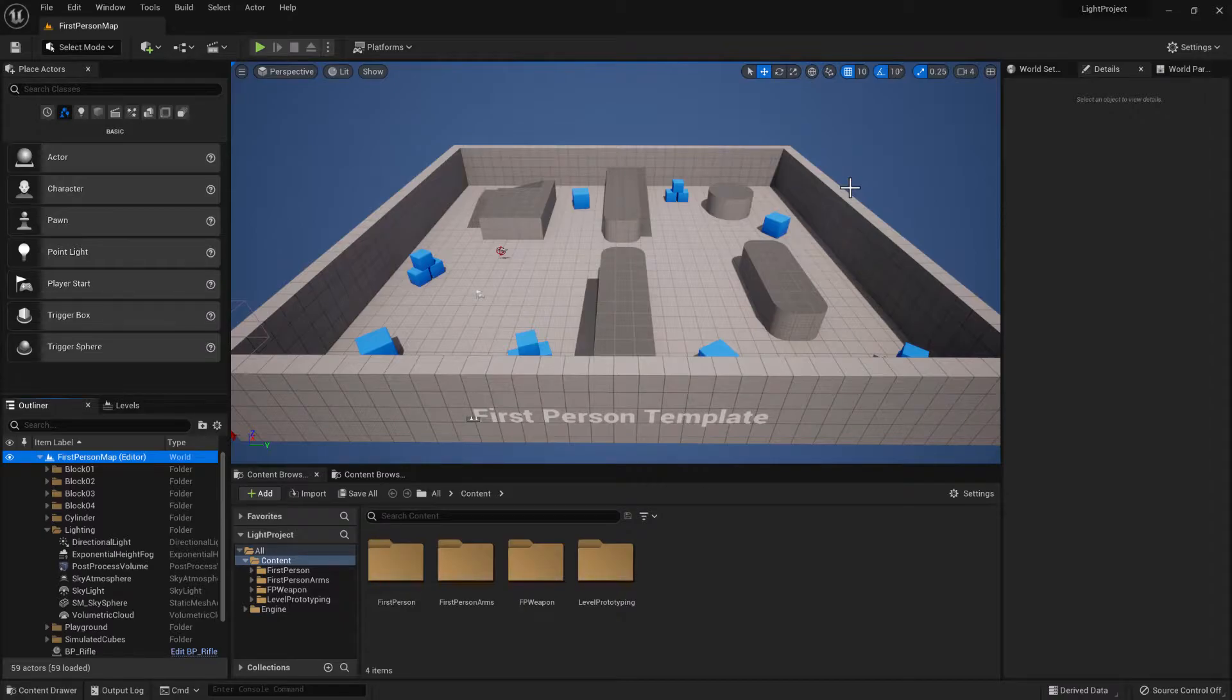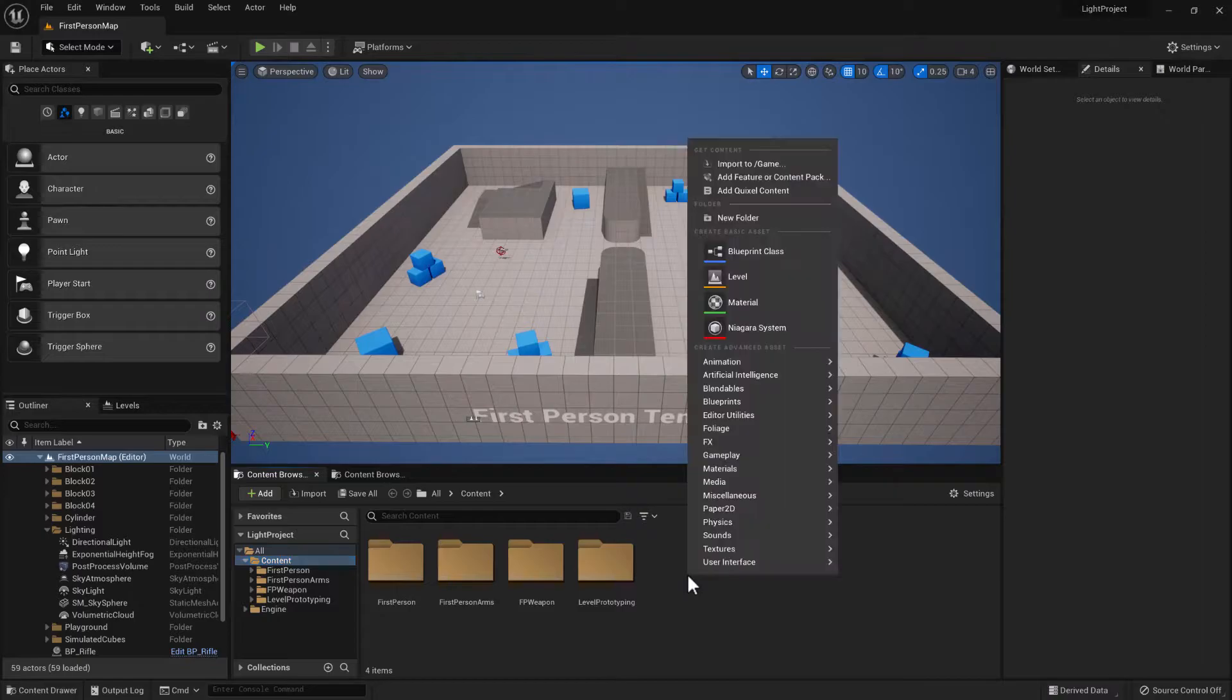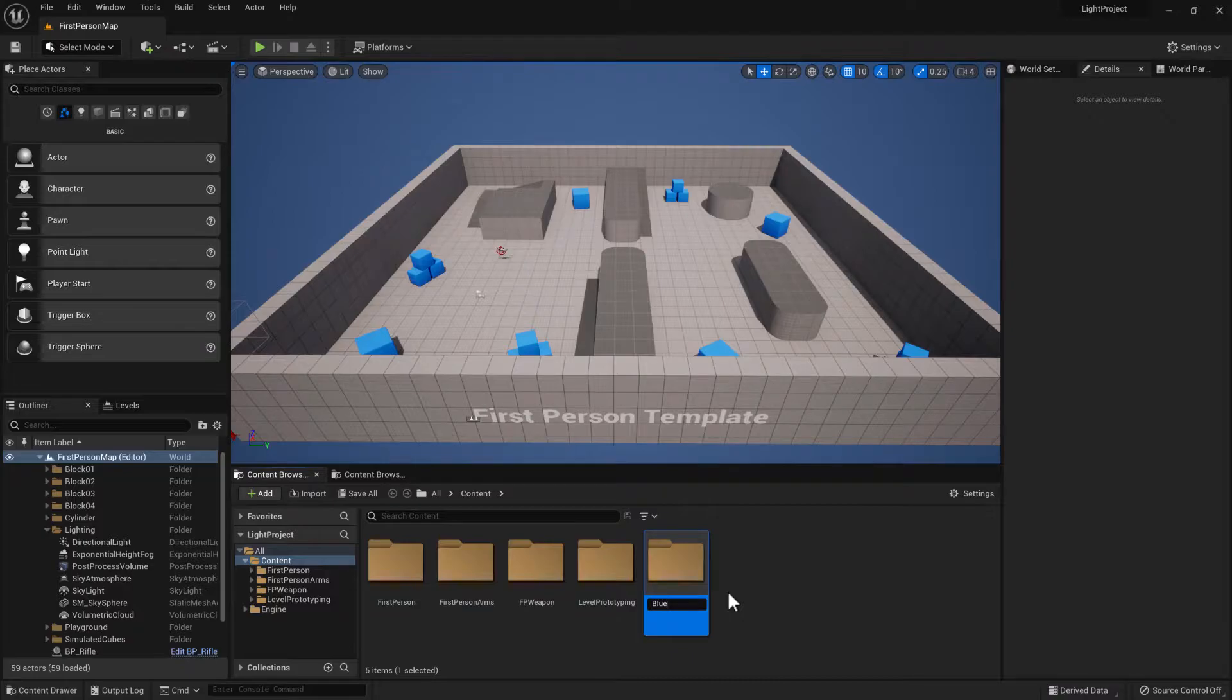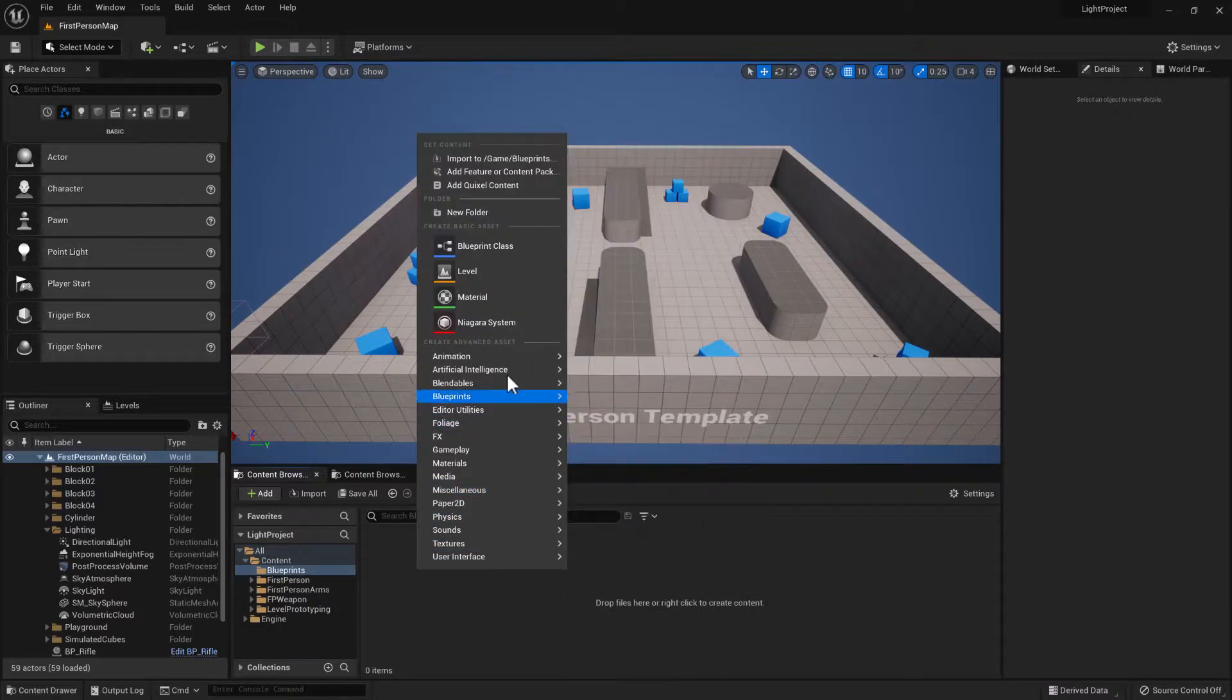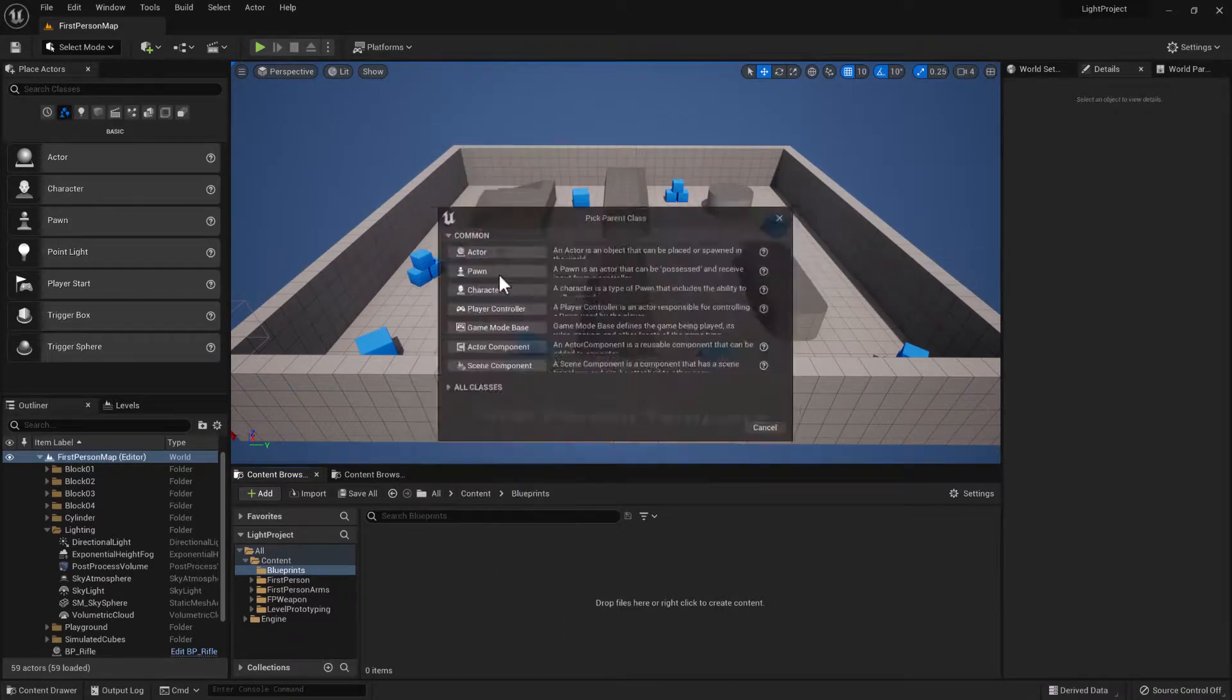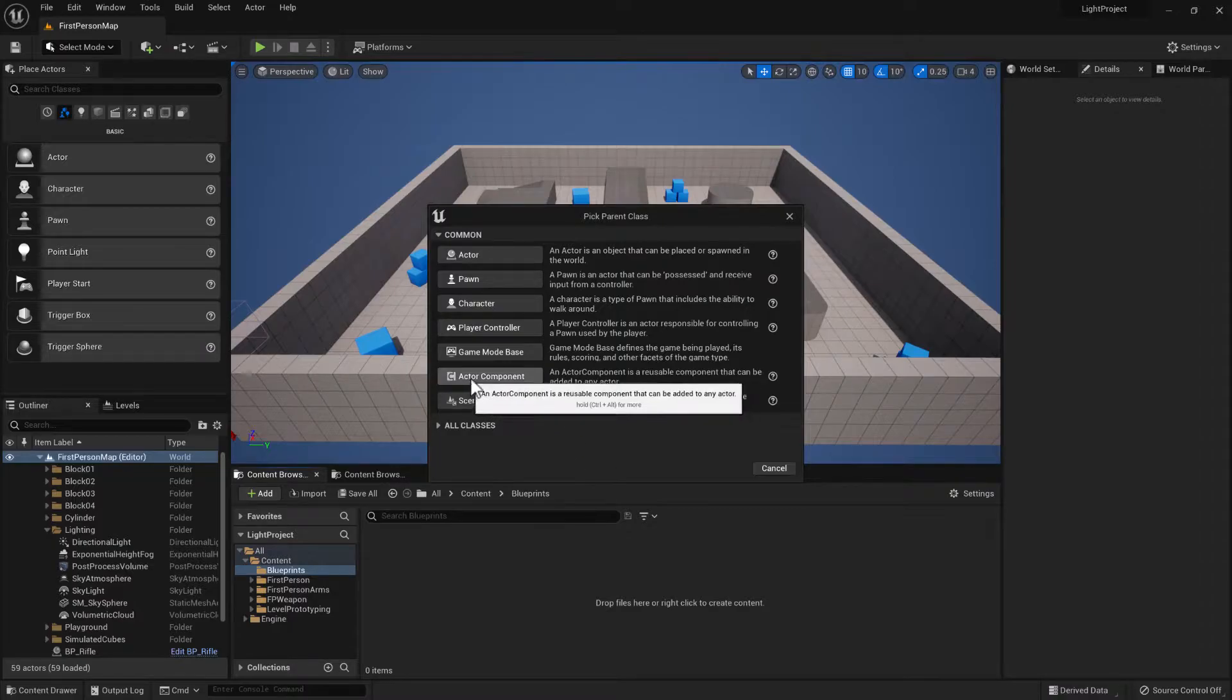So first thing we need to do is in the content folder just create a folder to store the blueprint. Create a new folder, call it blueprints and then we'll right-click in there and choose blueprint class and there's two kinds of components that you can build.